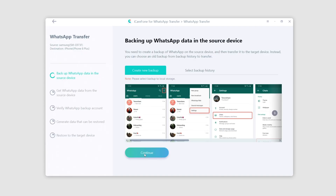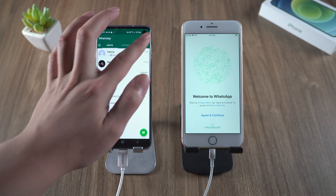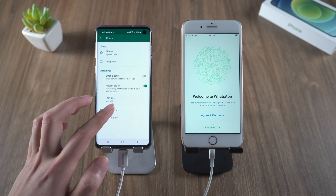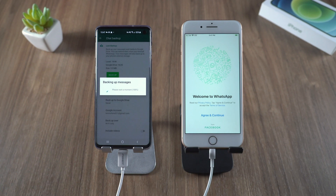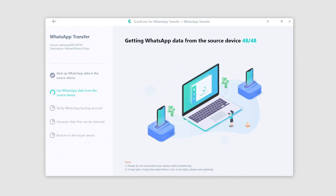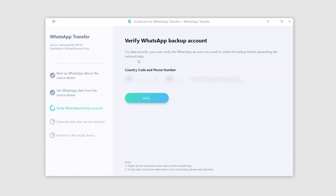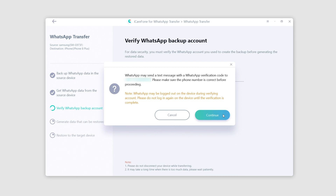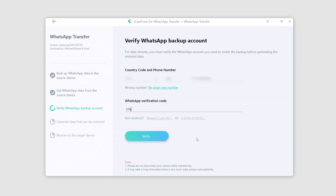Here we can select an existing WhatsApp backup or create a new one, so we follow the guidance to back up the data. We go to the settings on WhatsApp and this time we are backing up the data to local storage, so that iCareFone can read the backup file to make the transfer. Once finished, click continue. Now it is getting WhatsApp data from the source phone. We need to verify the phone number for the data to be transferred smoothly — this is a crucial step. Please make sure you have disabled two-step verification for WhatsApp and are connected to a stable network to receive the verification code.